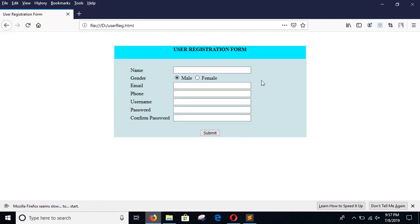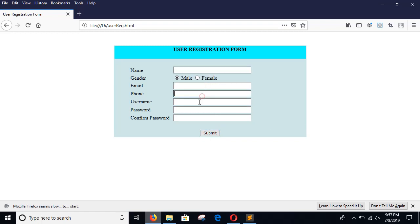Here you can see there are 7 fields in the form, plus a submit button, and I will do the validation for 6 of the fields.